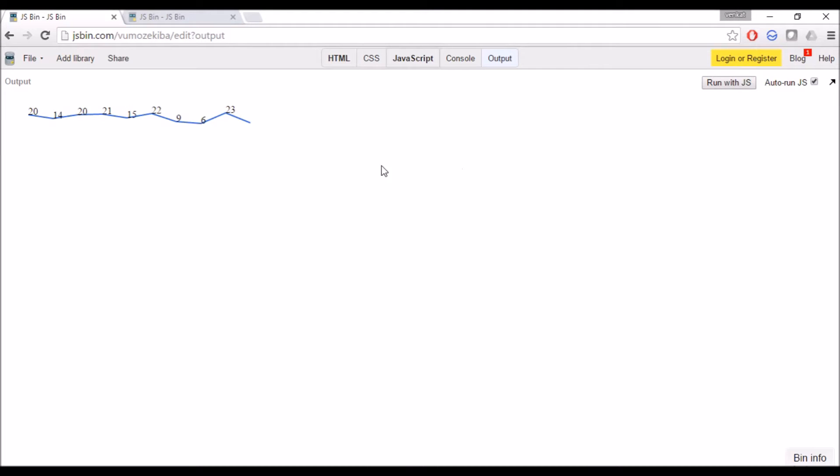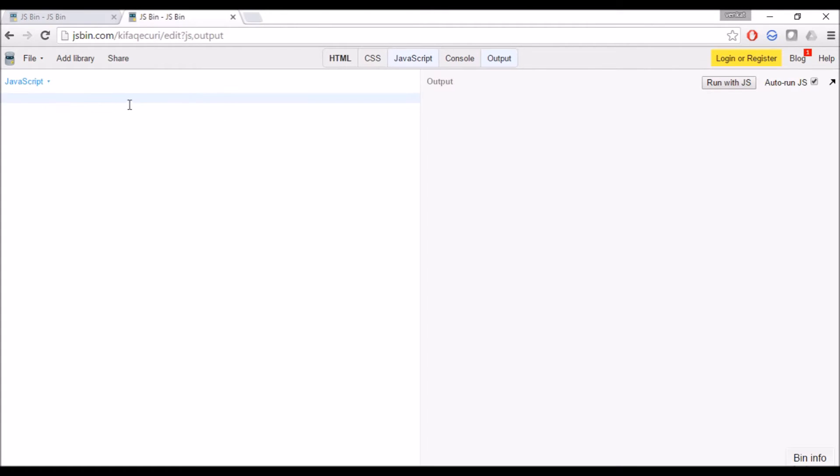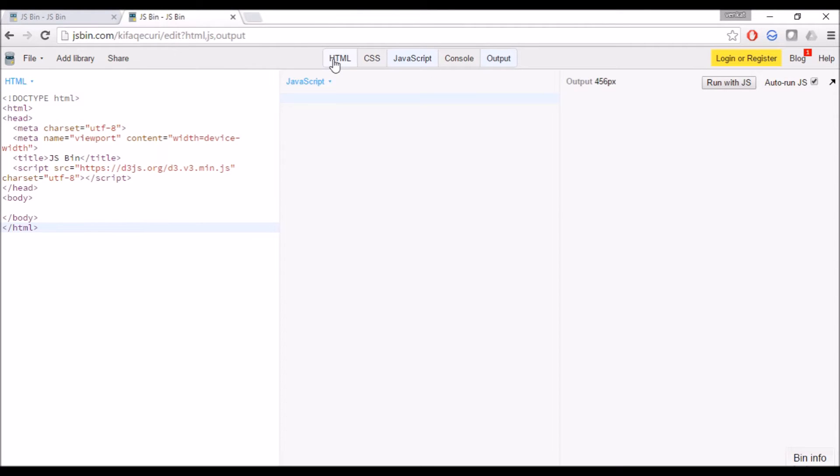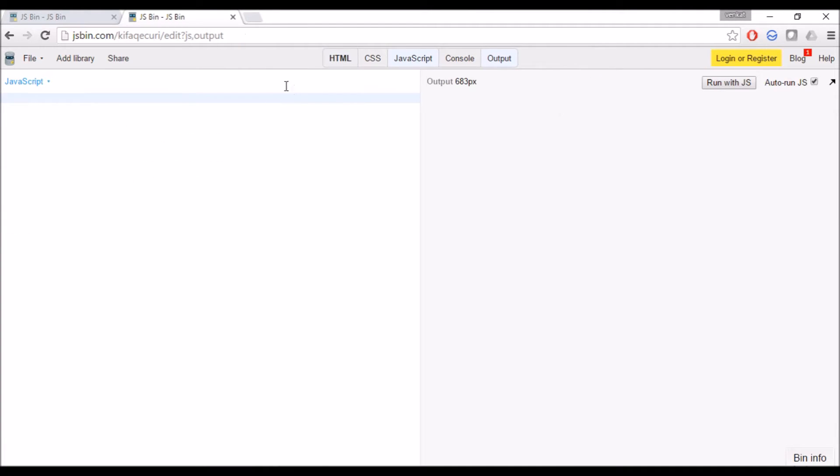Hello guys, this video is about creating line charts and adding labels using D3.js. I am opening a new workspace and I have already added the D3.js library in HTML.